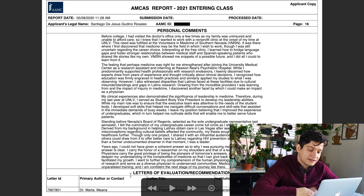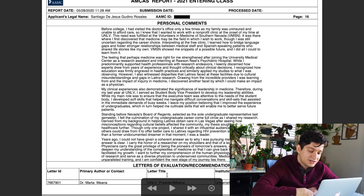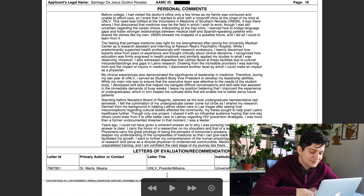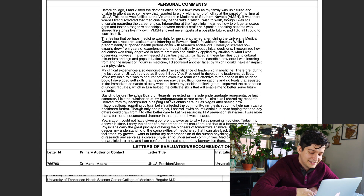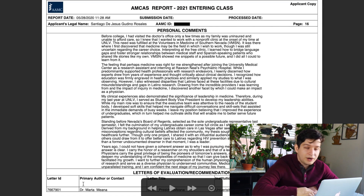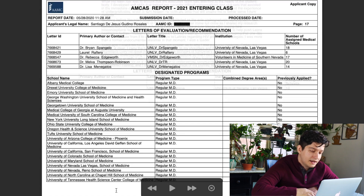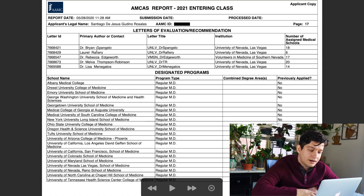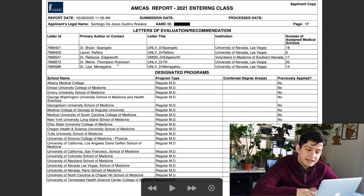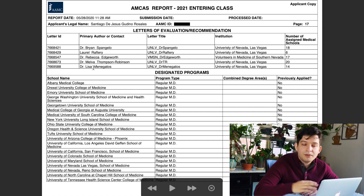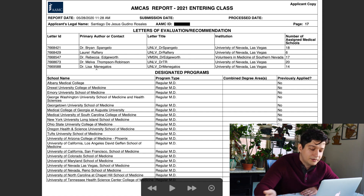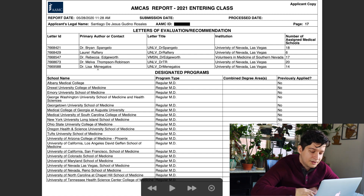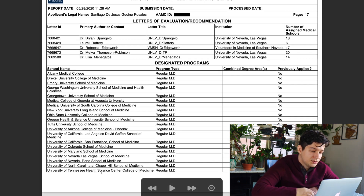The last thing on my application is letters of recommendation. I got one from the president of the university, two from science professors, one from a doctor, one from my thesis advisor, and one from someone who saw my growth and was also one of my teachers in the honors college. And then lastly, here are the 20 schools I applied to.